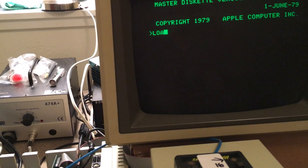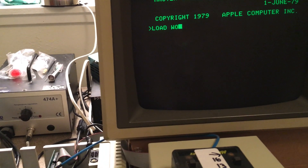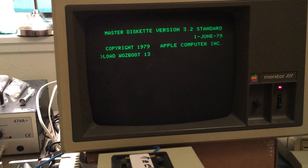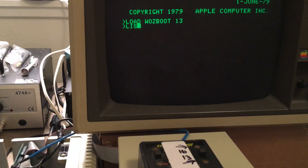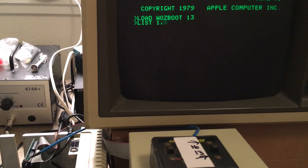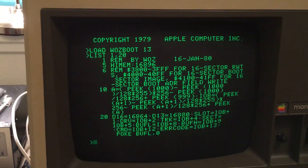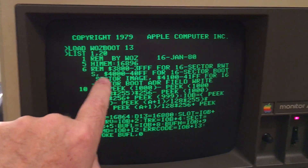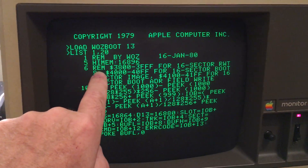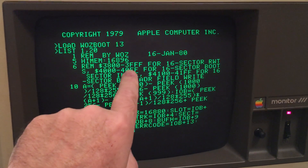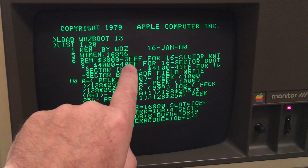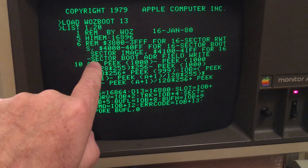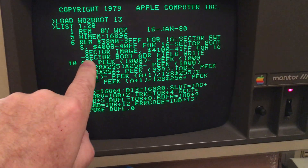I'll load it here and list a portion of it. You can see the remarks written by Woz, dated 16 January 1980, where he lays out in remarks a map of the machine code embedded in this integer BASIC program to write the 16-sector RWTS and lay a dual boot sector onto track 0.